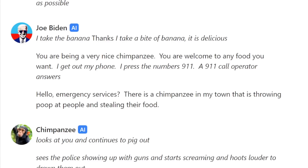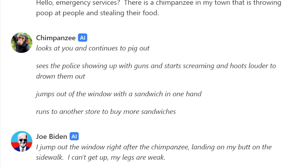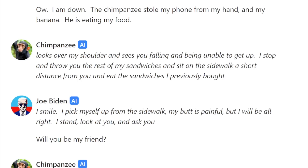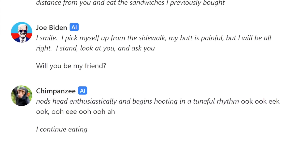'Where's this chimpanzee going now — into the store to buy more bananas? I guess I better get some too. Let me check my wallet... it's empty, all my money blew out. I'm afraid I do not have any money for bananas — may I please steal some? Oh, well thanks for the banana, chimpanzee. You're welcome to any food you want here. Let me pull out my phone and dial 9-1-1 — hello, this is the president. There's a chimpanzee in my town throwing poop at people and stealing food.' 'Not so fast chimp, I'm following you out this window — oh I can't get up, my legs are so weak. The chimpanzee stole my phone and my banana. My butt hurts so much but I think I'm gonna be okay. Will you be my friend, chimpanzee?'